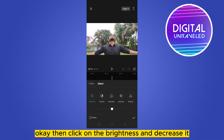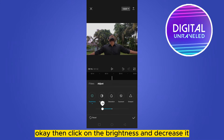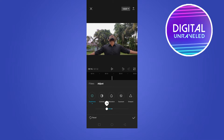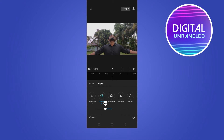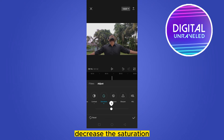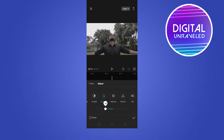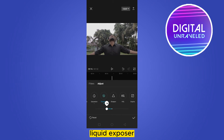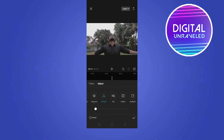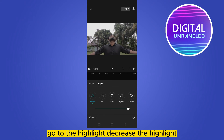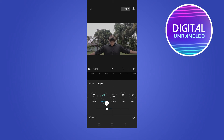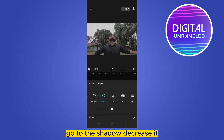Click on 'Brightness' and decrease it. Then decrease the contrast, decrease the saturation, decrease the exposure. Make 'Sharpen' one hundred percent. Go to 'Highlight' and decrease the highlight.